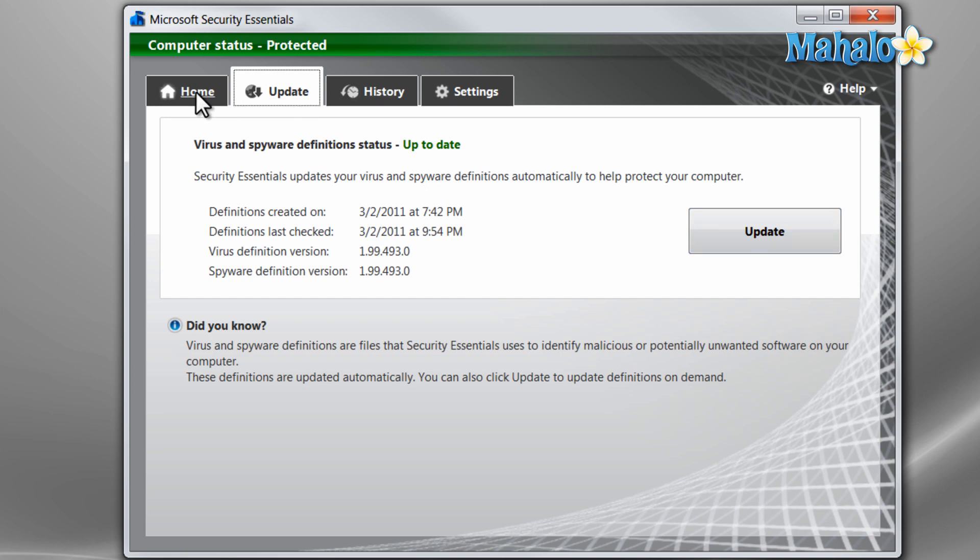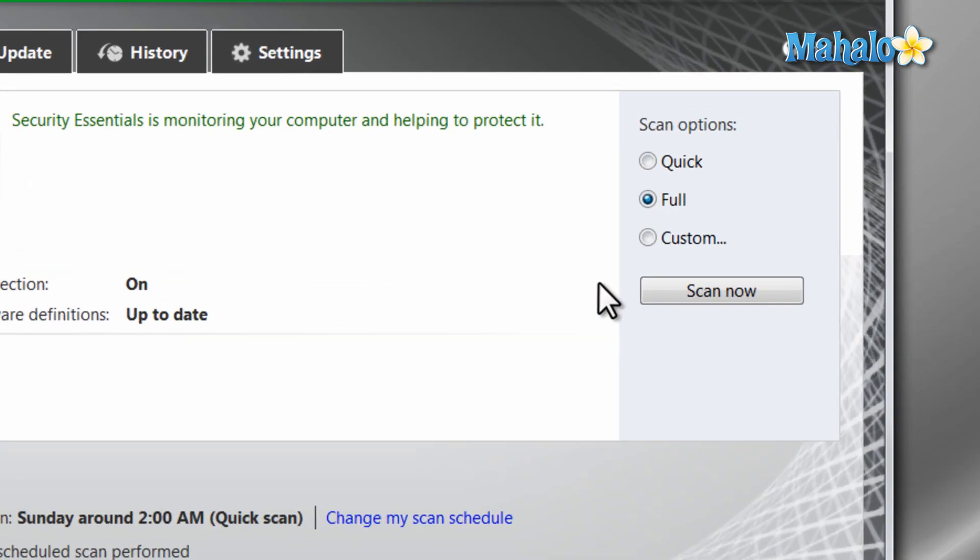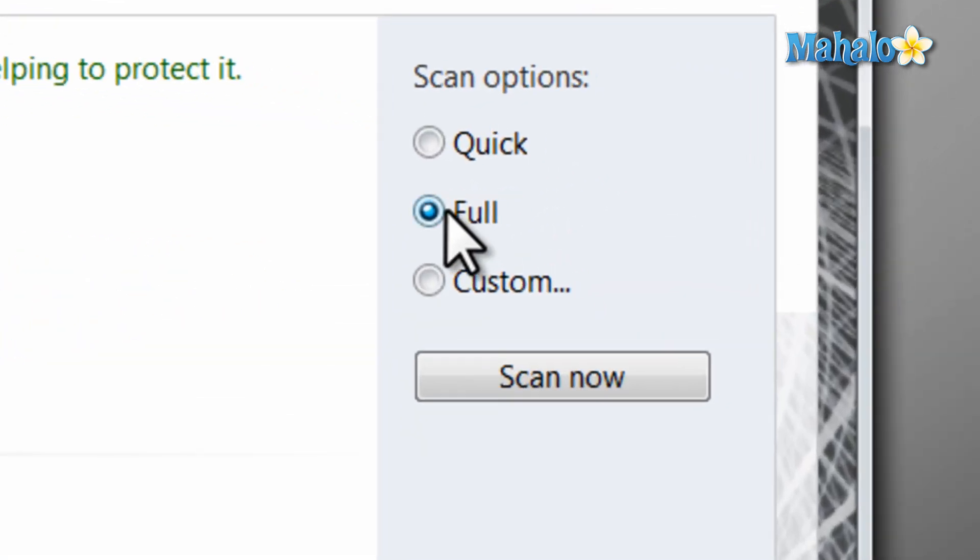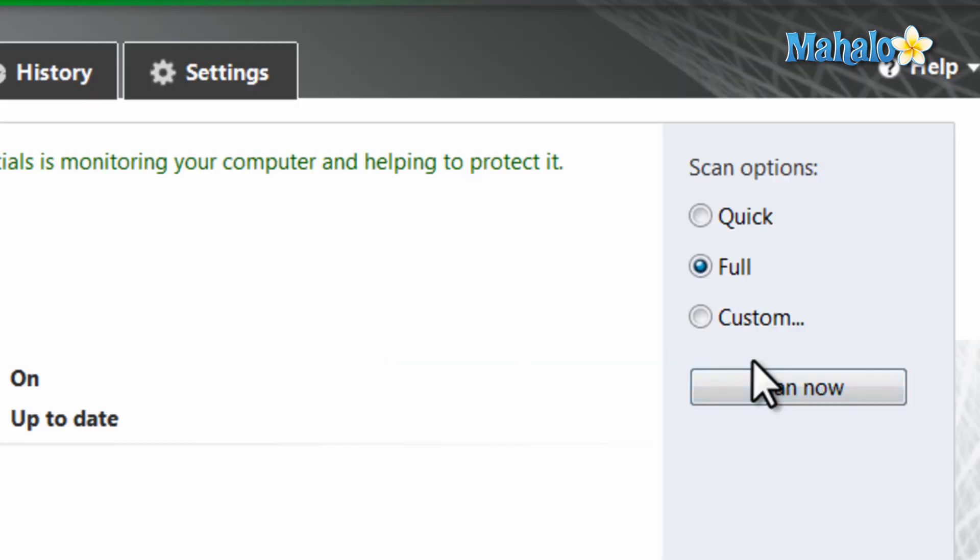Back at the home screen, I recommend doing a full scan of your system the first time you launch this program to catch anything that's been sitting around in your system. Simply click on full for scan options and then click scan now. This process could take a while so you might want to step away from your computer for a bit to let this process run its full path.